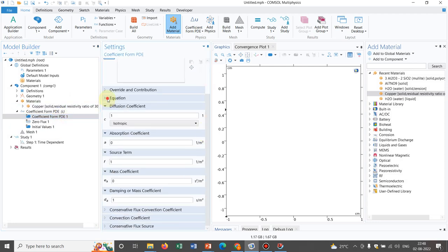You have the second order time derivative term, you have the first order time derivative term, you have the diffusive term or the Laplacian term, you have the convective terms, and you have additional source terms. The ultimate idea is that all the terms are available, and based on your requirement you will keep or omit the terms. To omit a term, just put that coefficient as zero and it will be omitted.